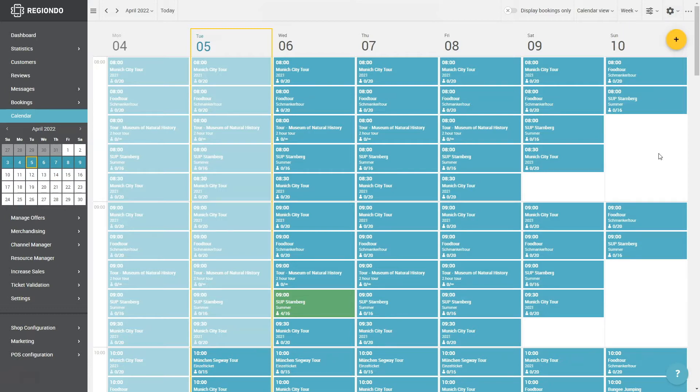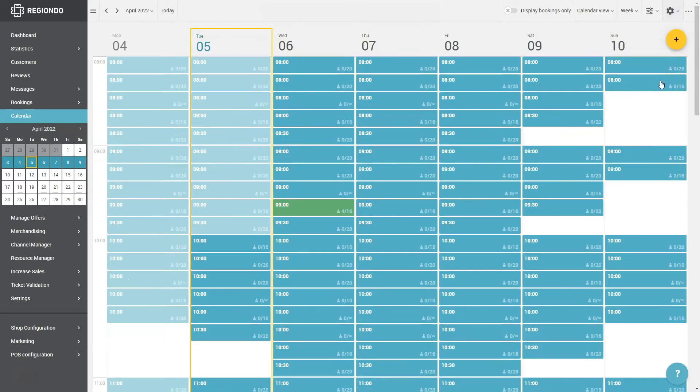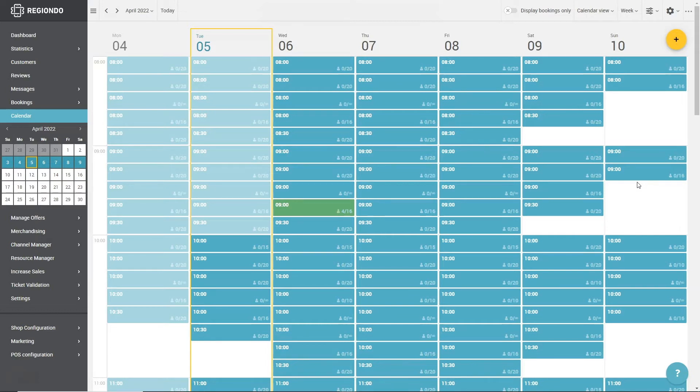The detailed view is selected by default and gives you the following information about your appointments: start time, offer name, price list and total capacity. The compact view, however, only shows you the start time of the offer and the total capacity of the appointment.